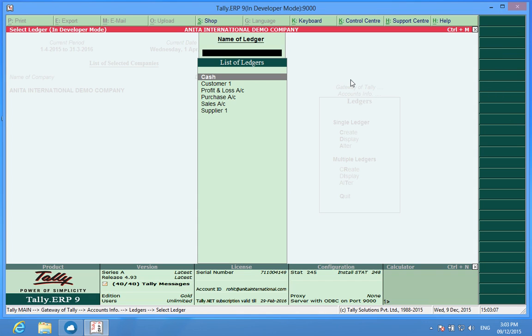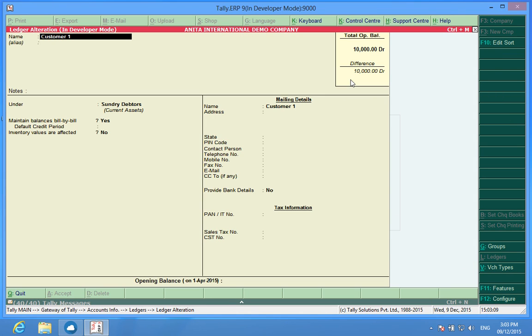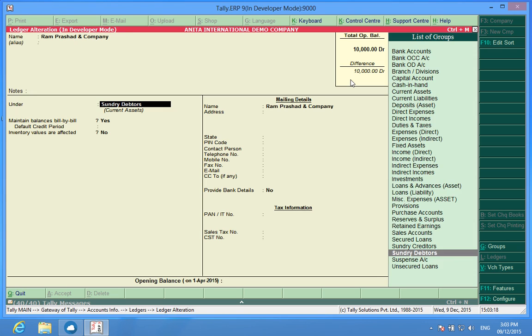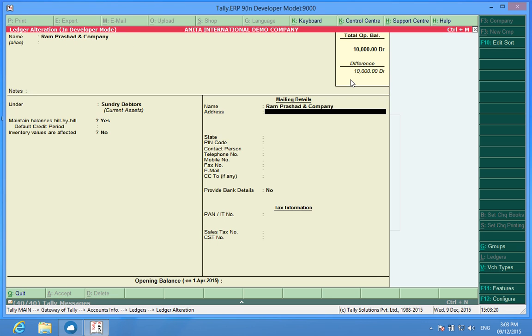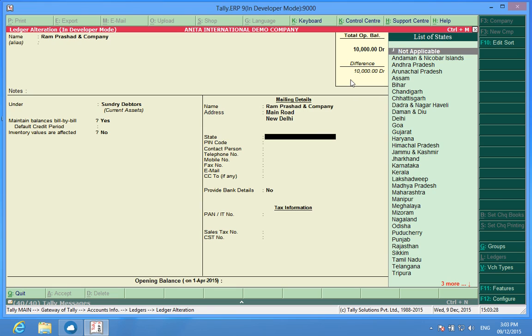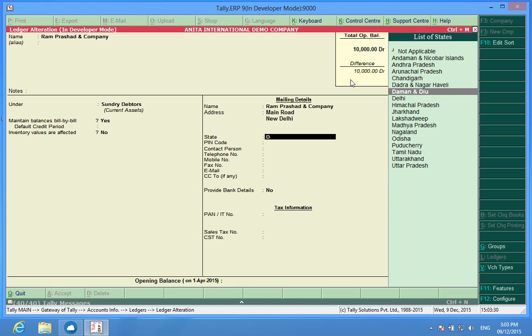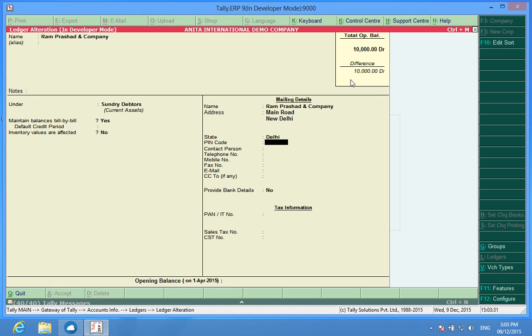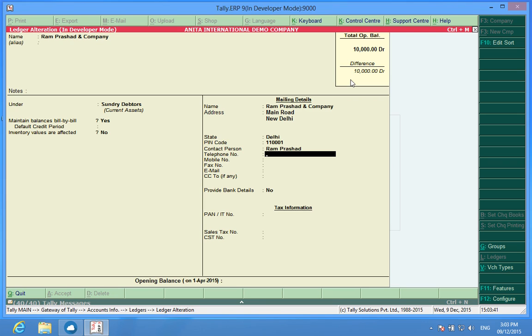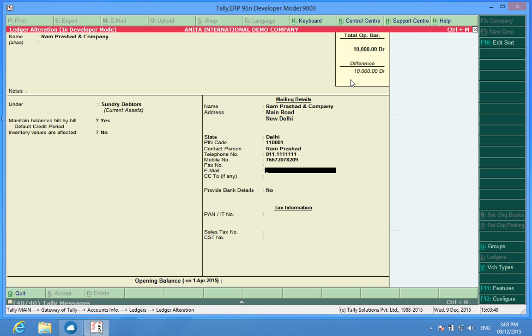I can put it Ram Prashad and Company. It is Sundar Letters Main Road, New Delhi. I can have Ram Prashad, his telephone number can be 011-12, can be anything, and mobile number is again something like this. Email ID is abc@xyz.com and so I have put the customer details.